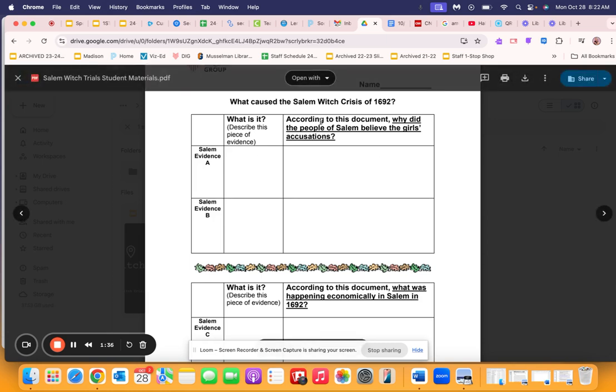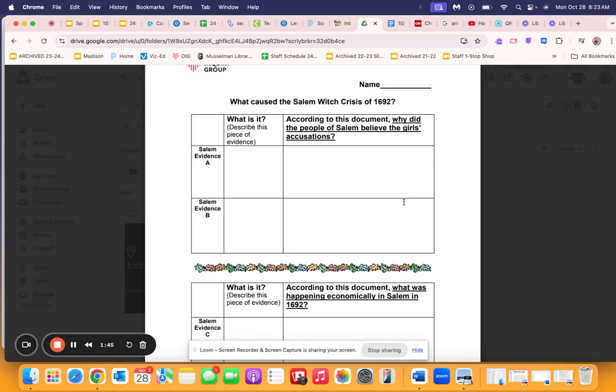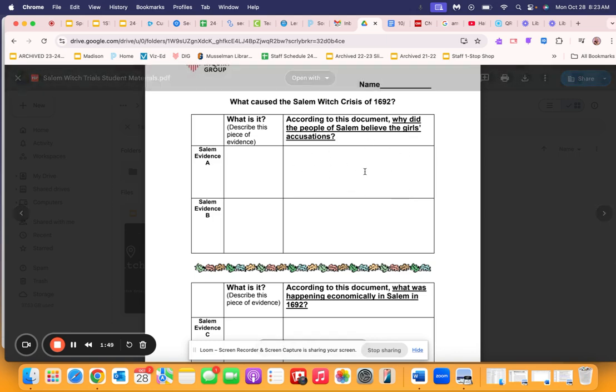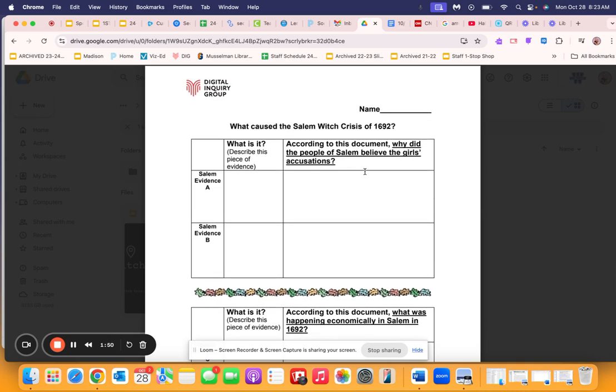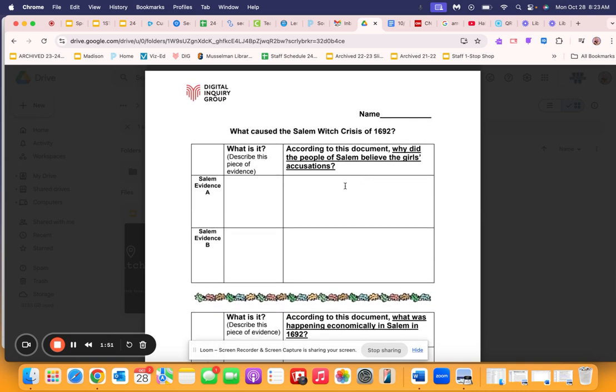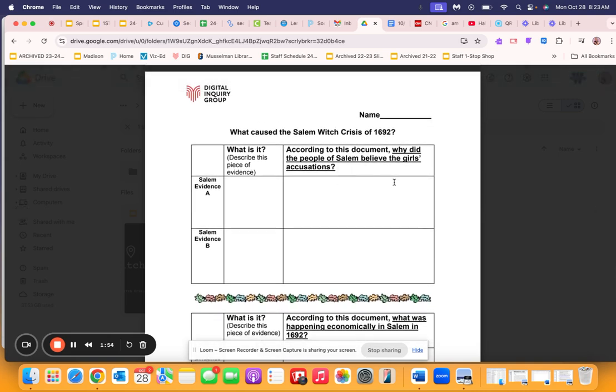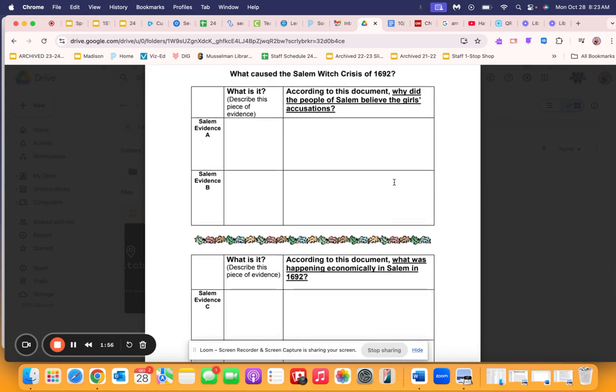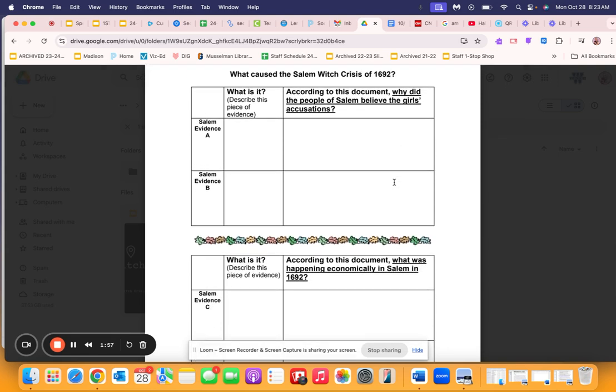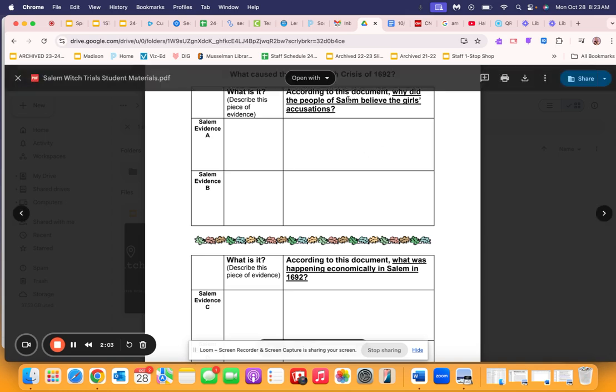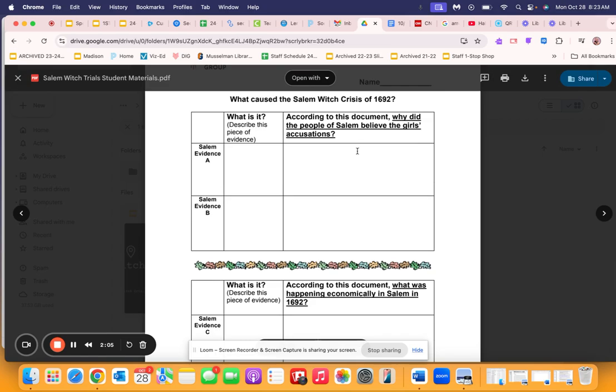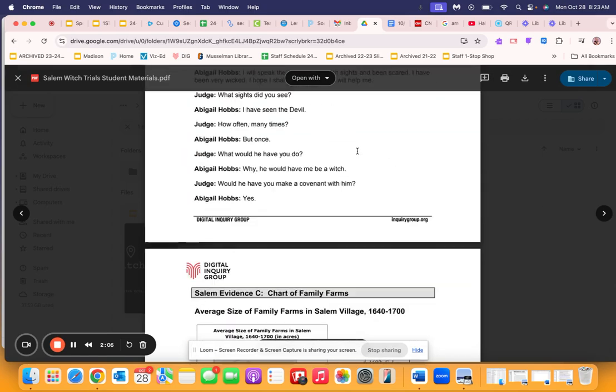And then according to this document, if this document is all we have, then why did the people who were living in Salem at the time believe what the girls were saying, what the girls were accusing their neighbors of? According to that document specifically, try not to rely on your background knowledge. I mean, relying on your background knowledge in parallel with what the text says is okay, but just really keep it focused on the document.